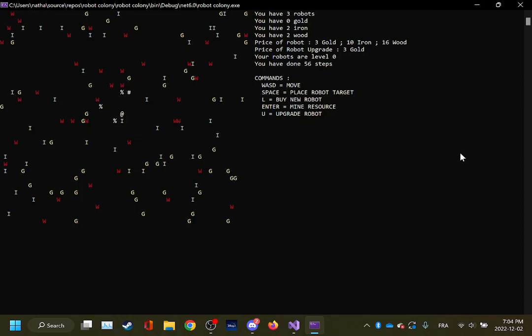Each resource has a random health value between 5 and 15. That means it can be mined between five times and 15 times.